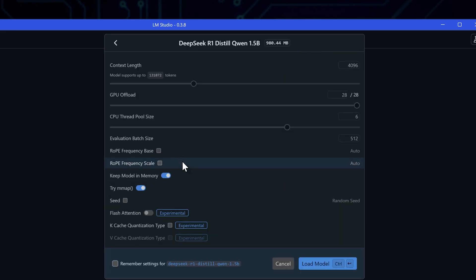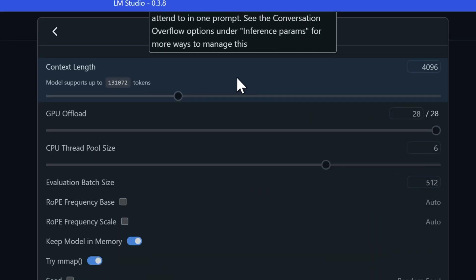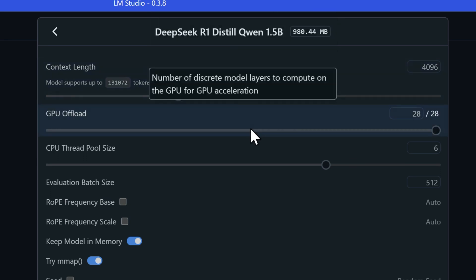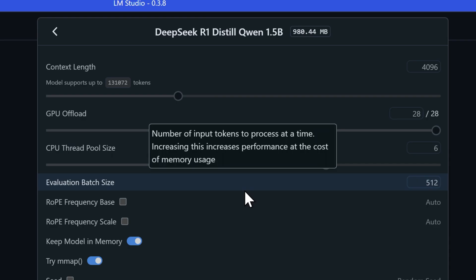Let's kick things off with the 1.5b Q3 model. Once you pick and load a model, you'll notice there are some custom settings you can play with. These settings are pretty important to understand. Context length determines how much text the model can handle in one go during your conversation. GPU offload controls how much of the processing gets pushed to your graphics card instead of your CPU. This can really help with performance. The CPU thread pool size lets you decide how many CPU threads the model gets to use, which affects both speed and efficiency. Evaluation batch size is interesting. It controls how many tokens get processed at once, which impacts how responsive the model is and how much memory it uses.